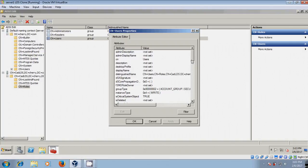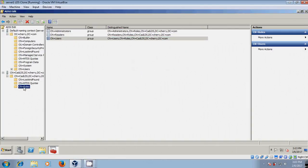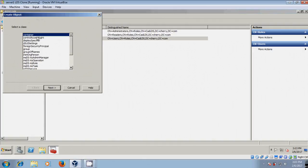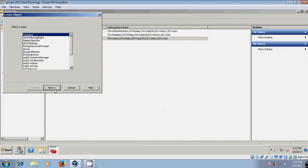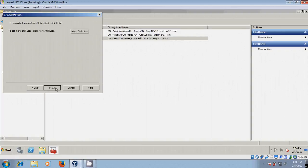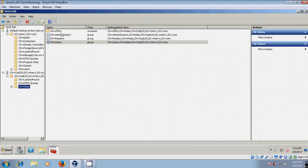Here it is showing the attribute editor. Software developers can perform attribute editing without affecting the main Active Directory Domain Services. I want to create a new object — let's create a container. I will name it Office. Click Next and Finish. Now it is created — a container named Office.